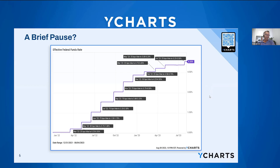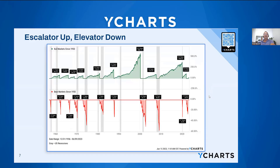The adage holds true — careful what you wish for. This slide depicts bull markets and bear markets since 1950. The top shows what's happened in bull markets, and the bottom in bear markets. Visually, bear market declines seem very quick and reach lower troughs, while bull markets tend to last longer. Fear and greed seems to have a bigger impact. What are your perspectives on this trend?